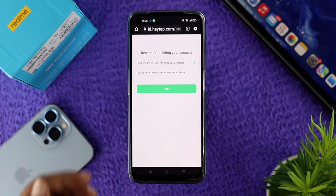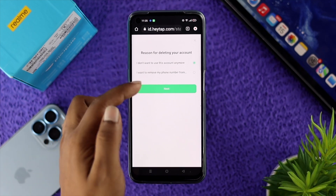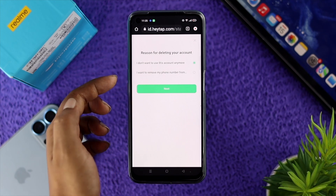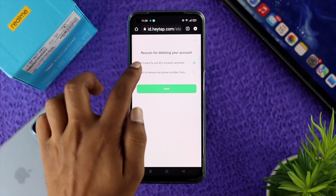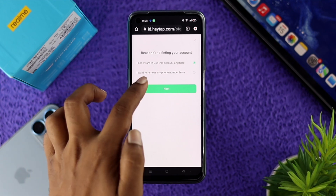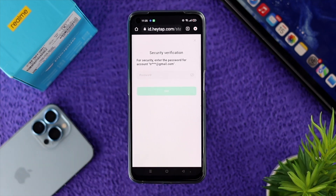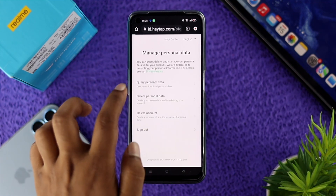Tapping on 'Delete Account' will ask you for a reason first. You can choose 'I don't want to use this account anymore' or 'I want to remove my phone number from this account.' Select the first option and tap Next.